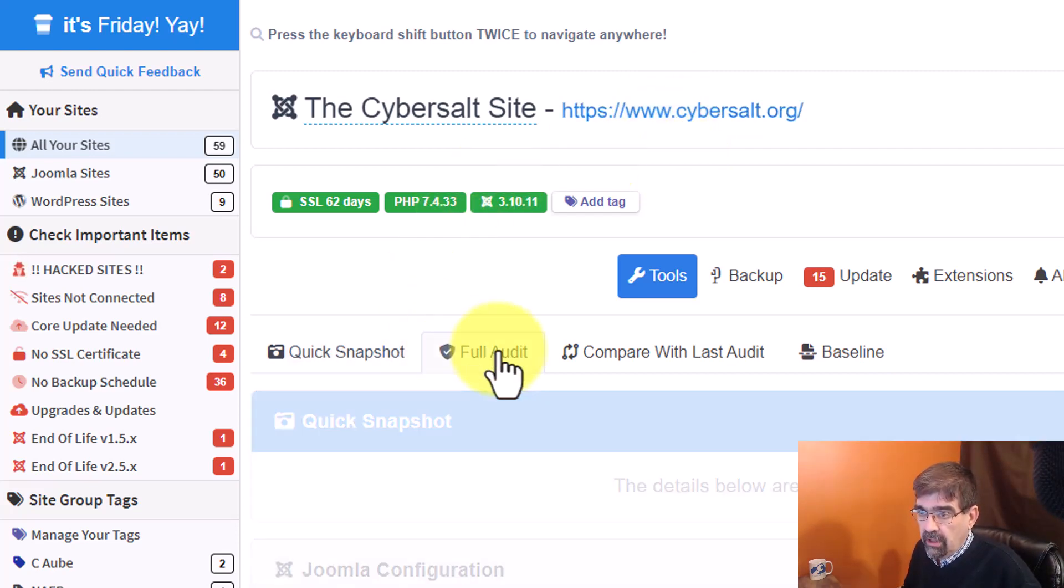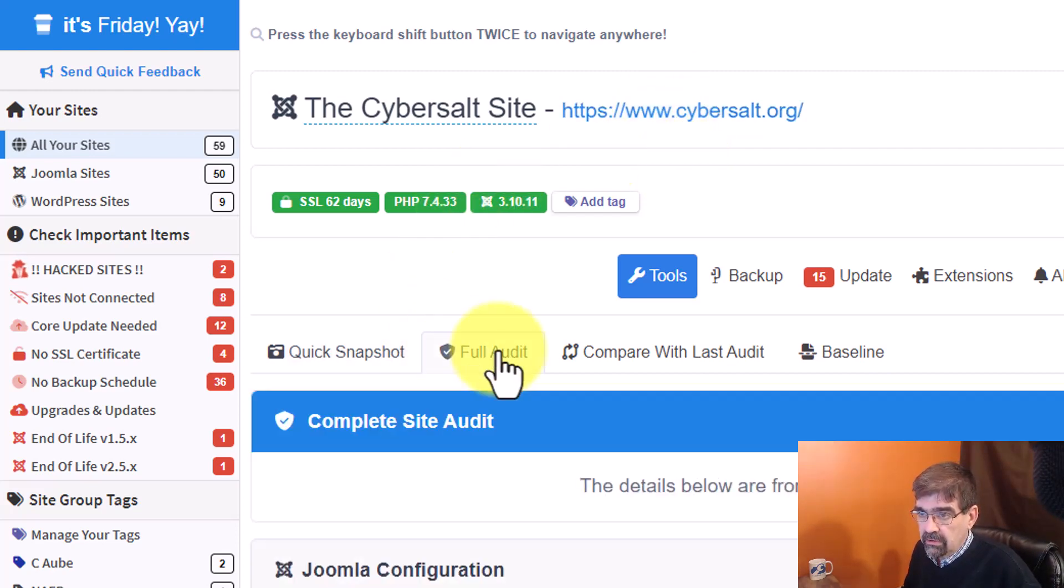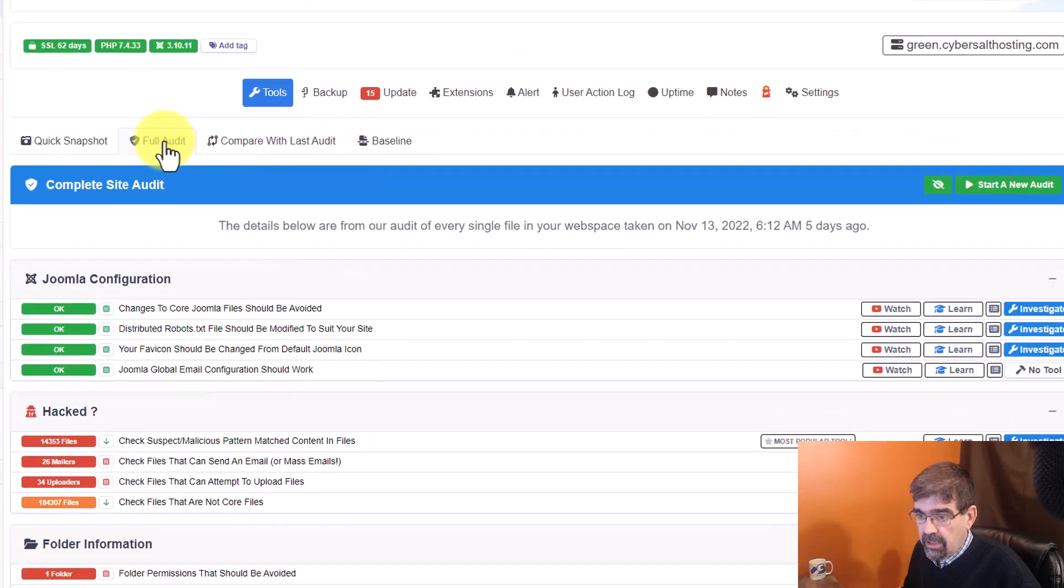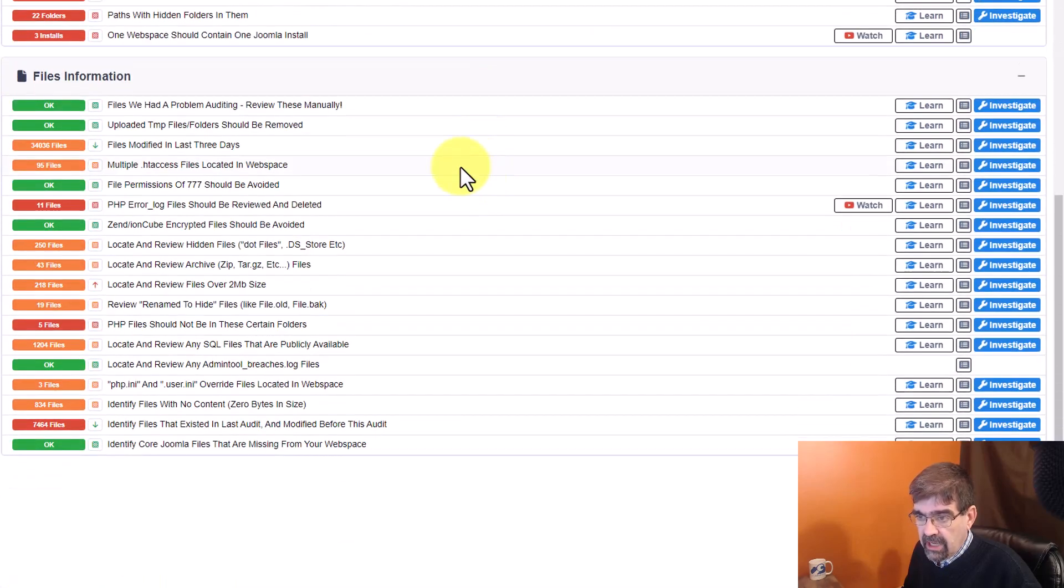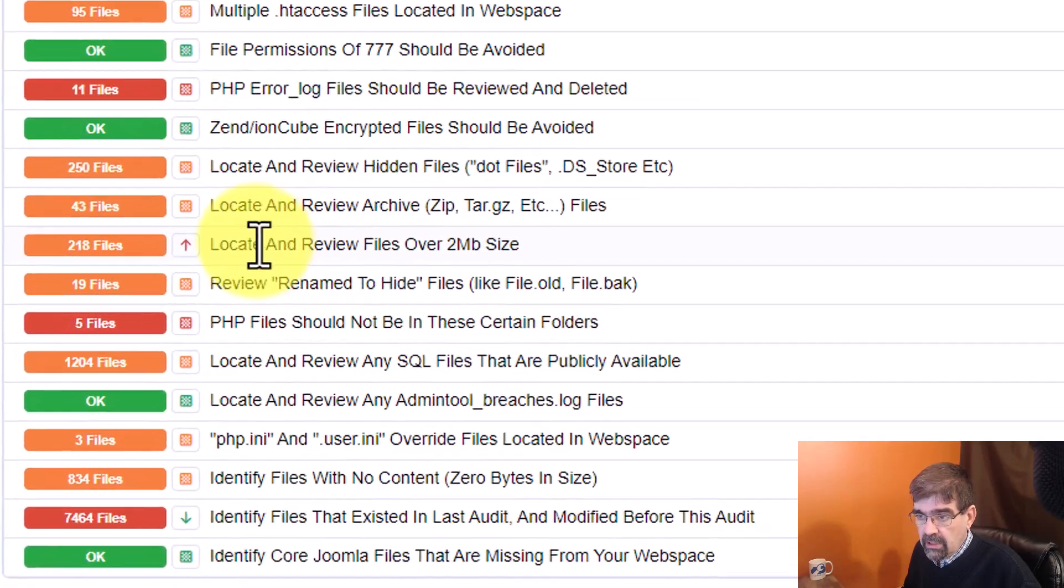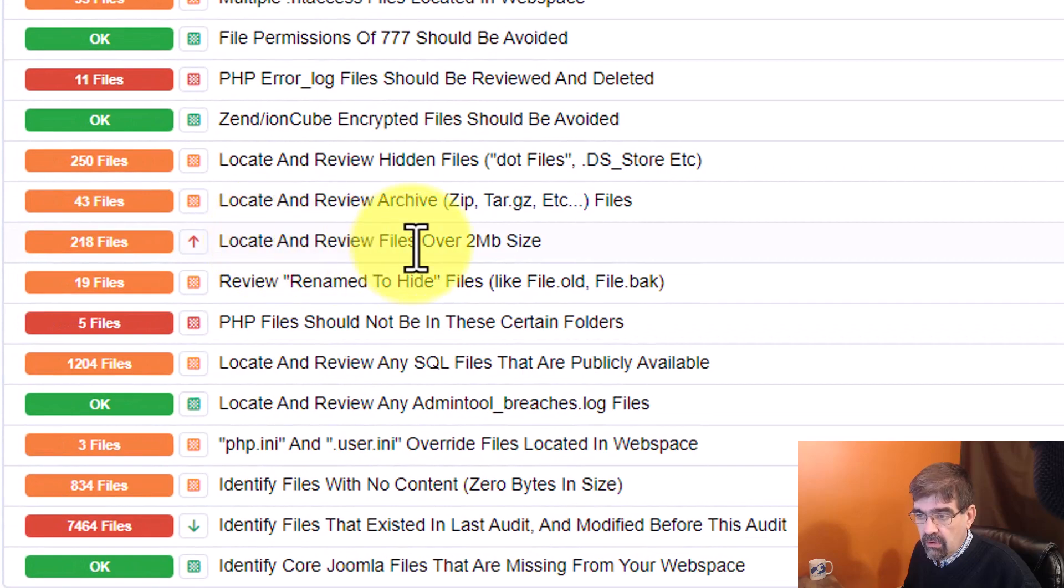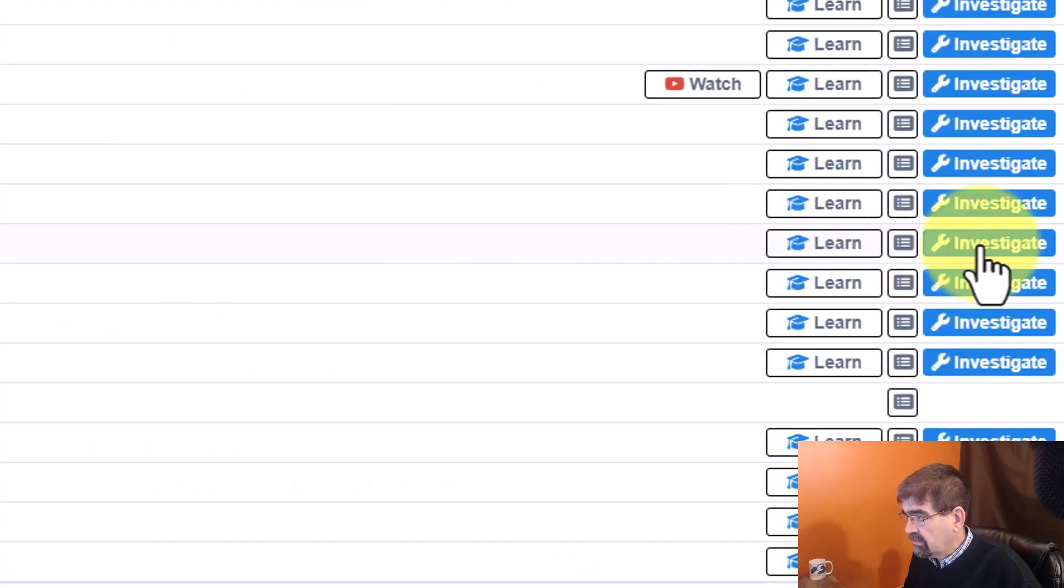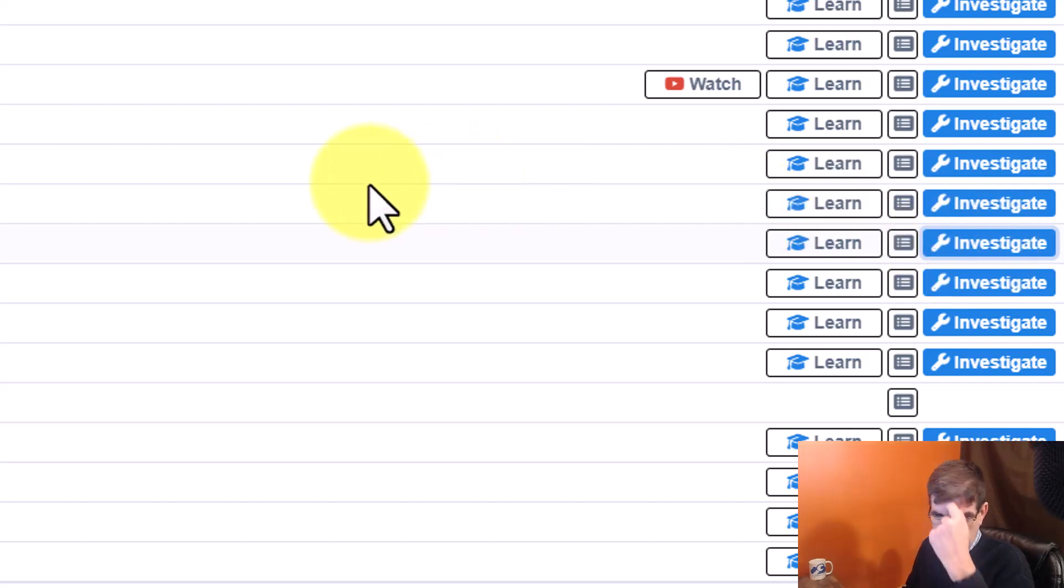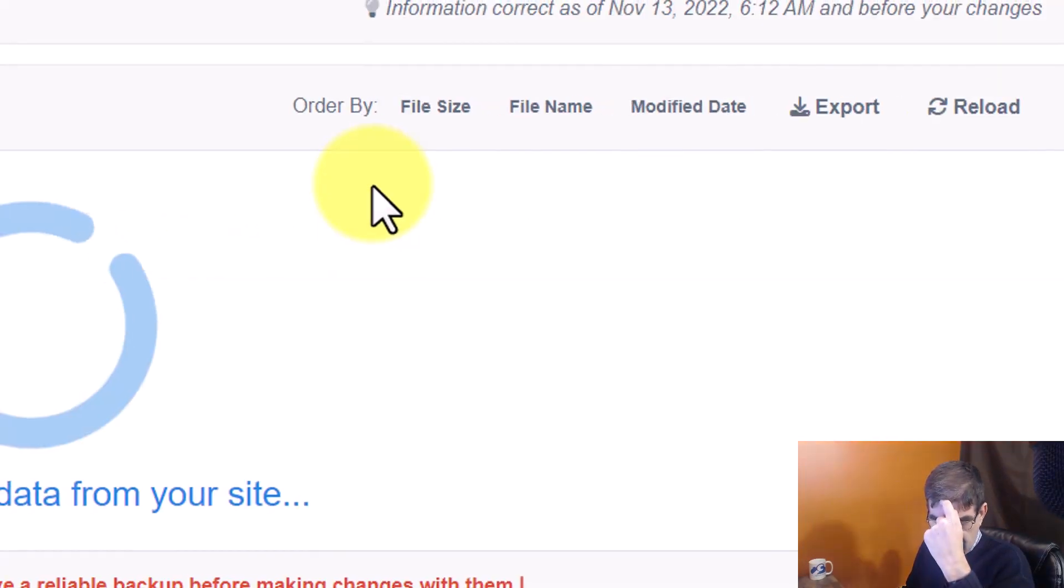I can go to the Full Audit Tour tab here, and I'm going to go down to this handy-dandy little area here that will show me locate and review files over 2 megabytes in size. So I'm going to go over to the right side here and investigate.